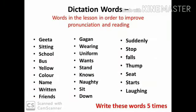Dictation words are words from the lesson used to improve pronunciation and reading. For example: Like, Geeta, Gagan, Suddenly. Learn and write these dictation words five times.